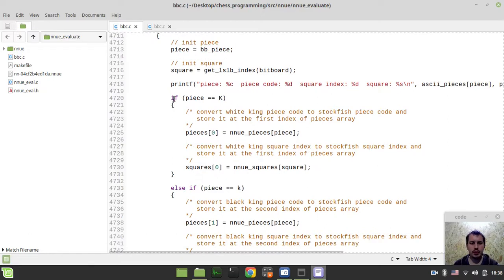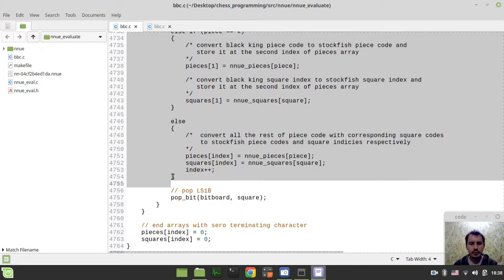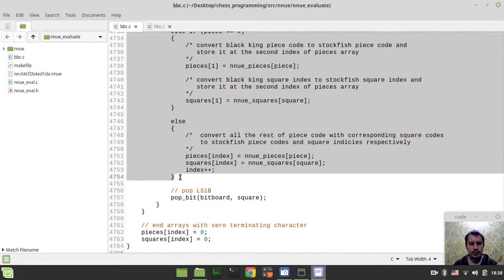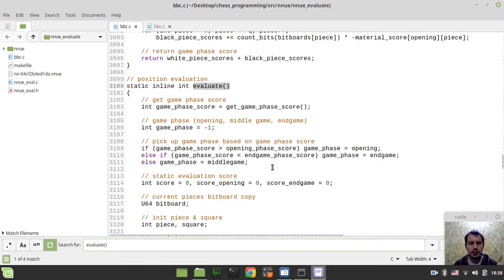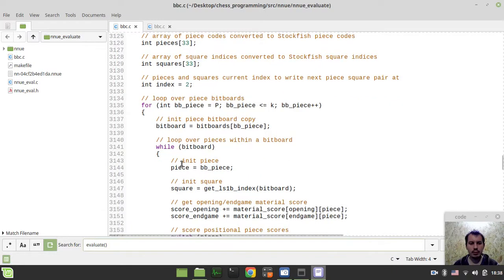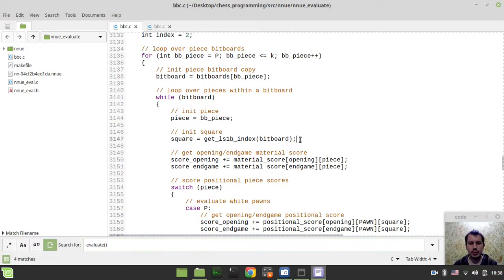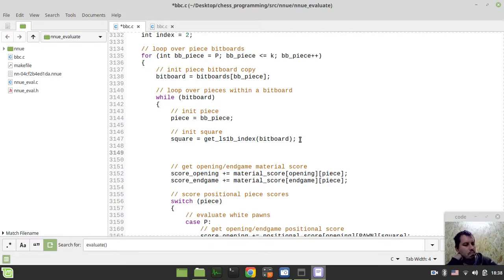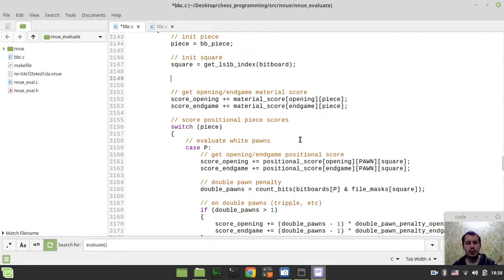Just right below the piece loop, I'll copy this one and go back to my evaluation function. So there's NNUE stuff here — pieces and squares, square. And here, just right below, let's go back to my evaluation function. I'll probably just leave the normal evaluation as is.